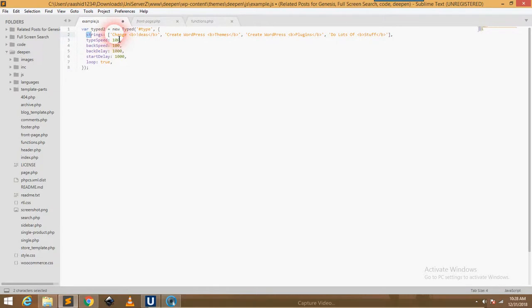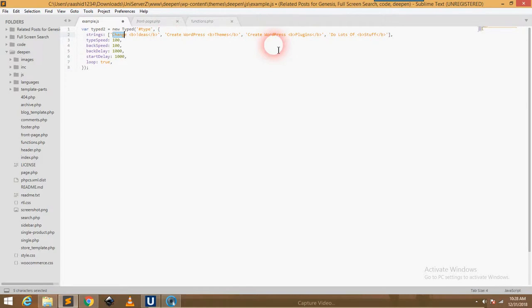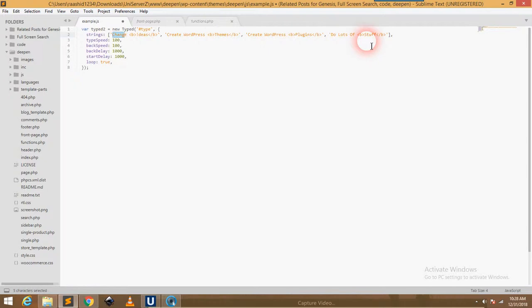These are the strings. This means the text you want to create typewriter text effect of. First sentence is change ideas, then it is another word: change WordPress, create WordPress themes, great WordPress plugins, do a lot of stuff. These sentences will be repeated.